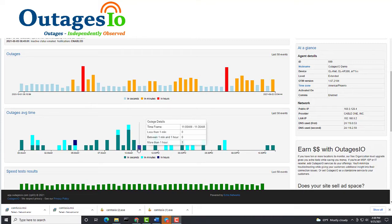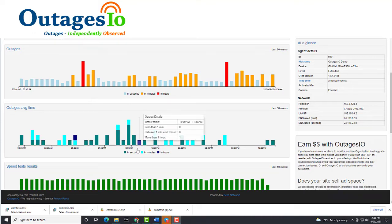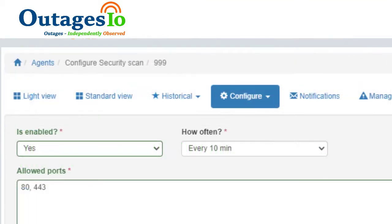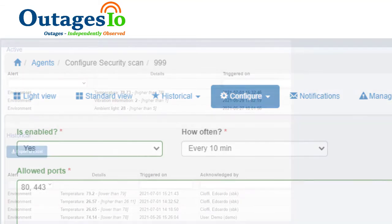Monitor websites, application servers, and devices for bandwidth and availability. Auto-scan for accidental or unauthorized open ports to prevent hacking of the local network.